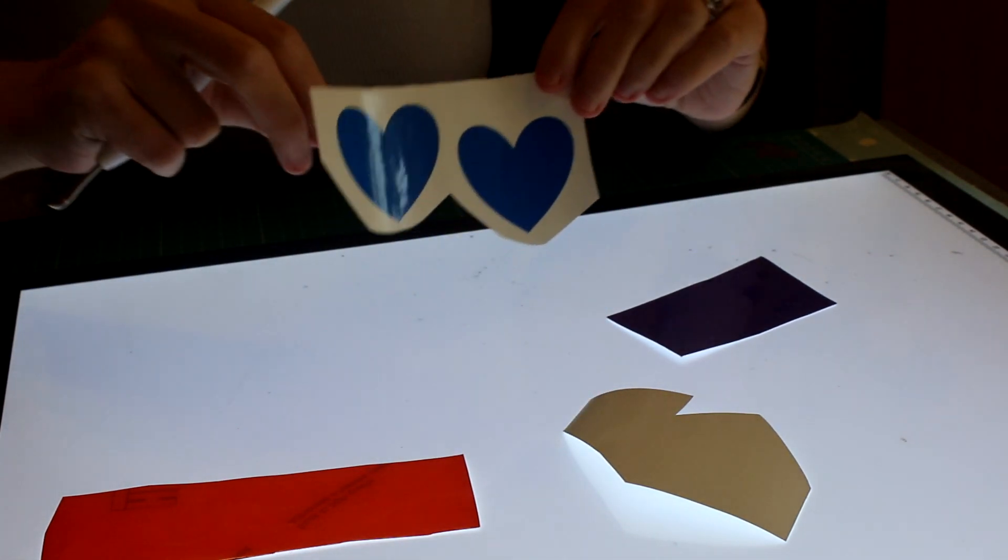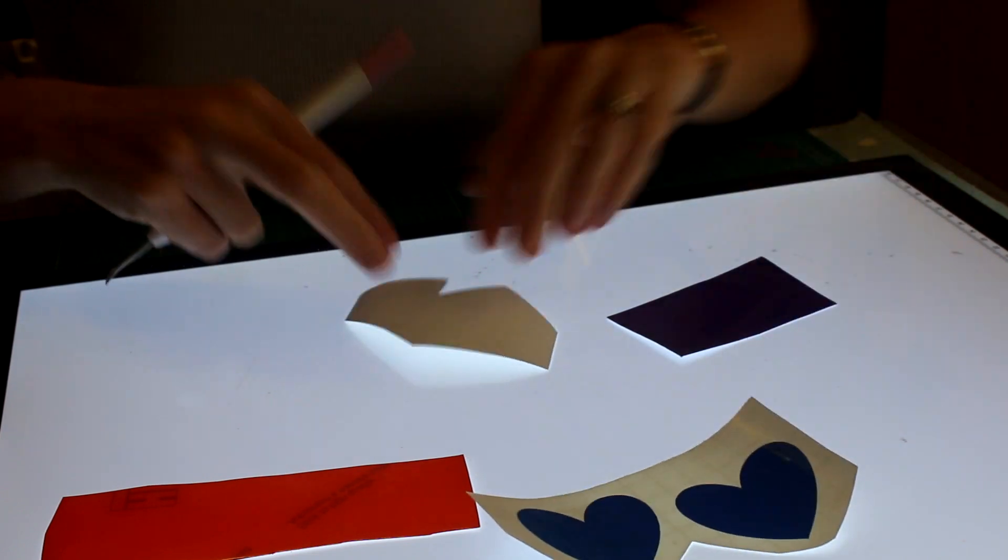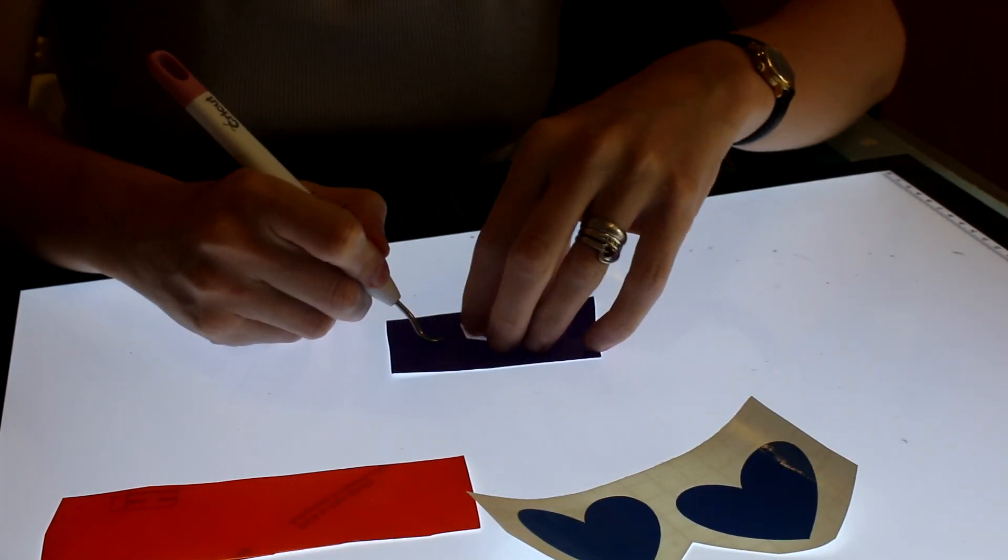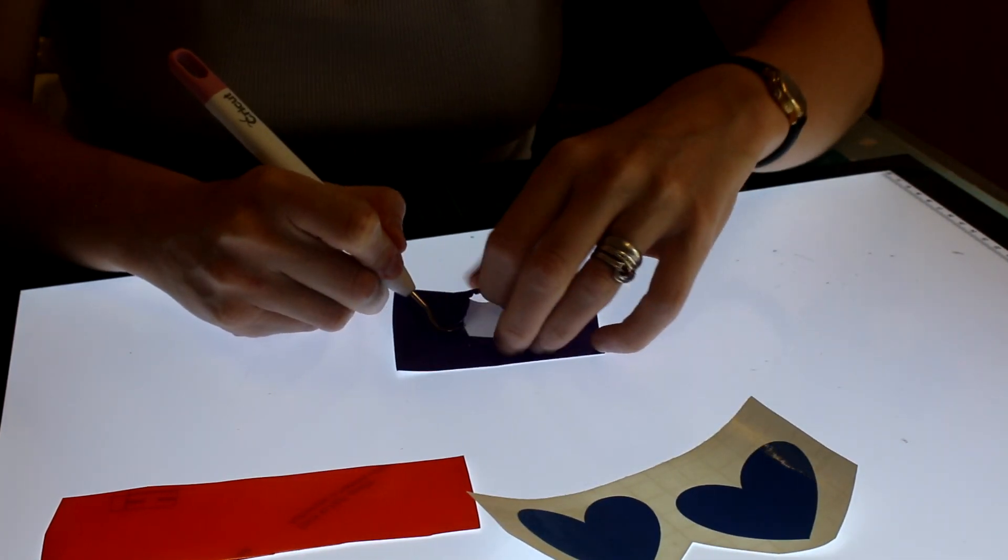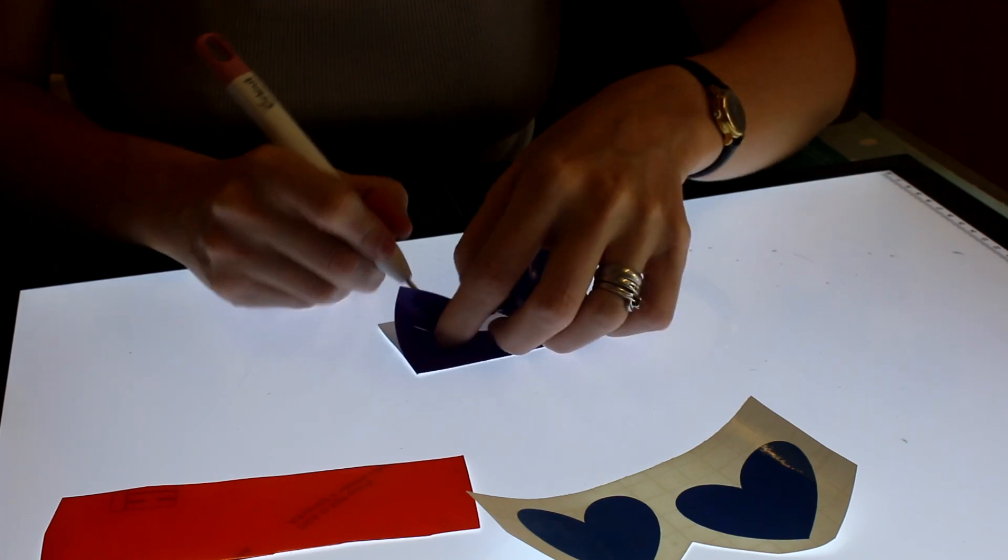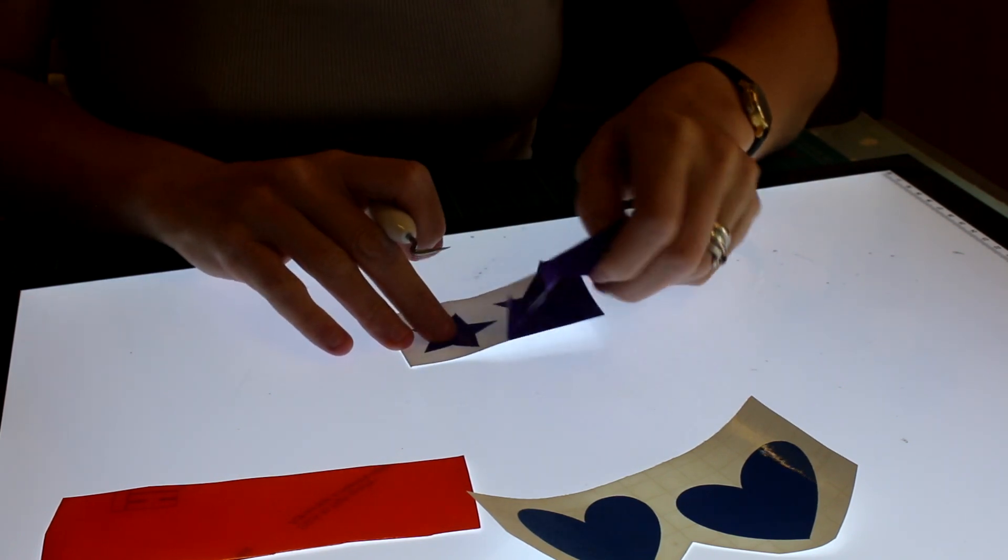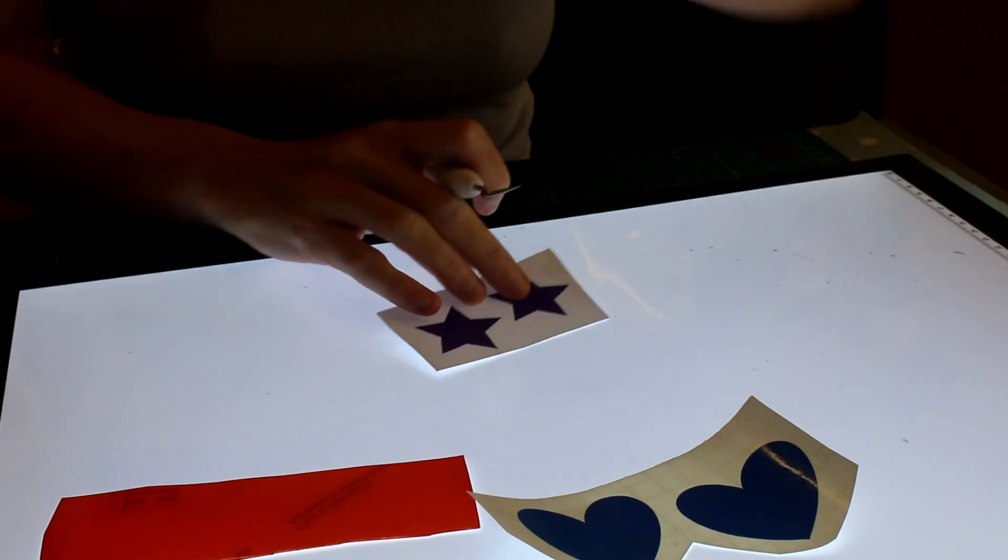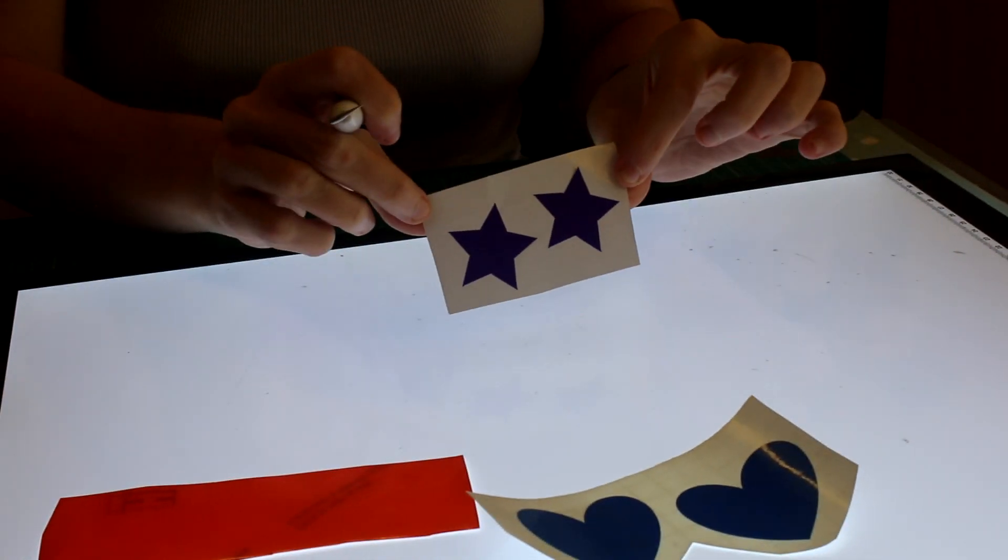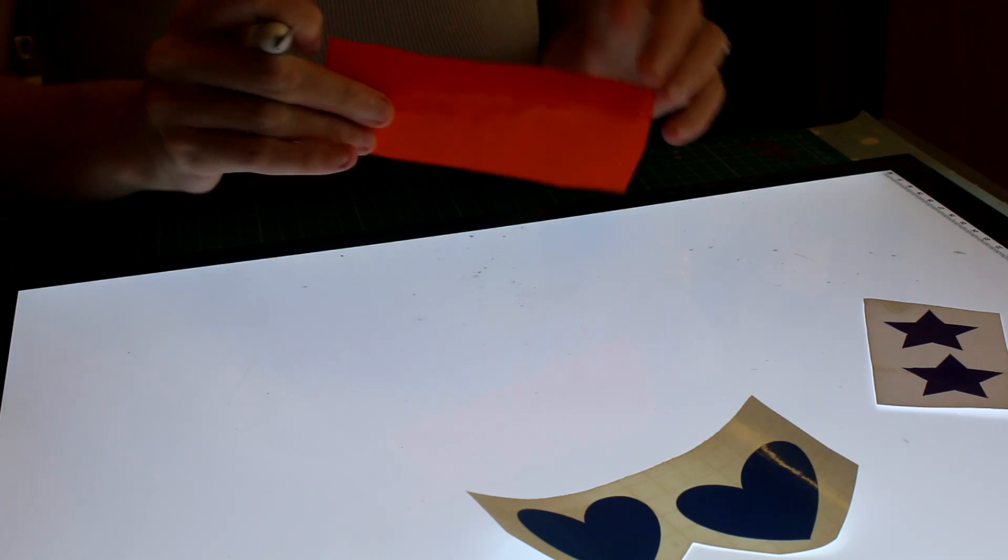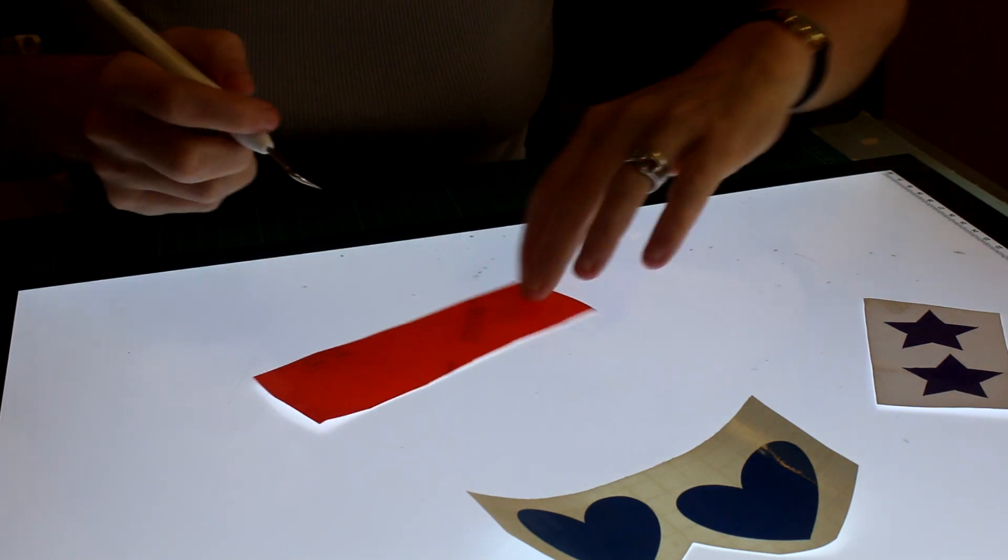So we've got two of our hearts there, and then we've got our two purple stars, and now we're going to go and do our writing.